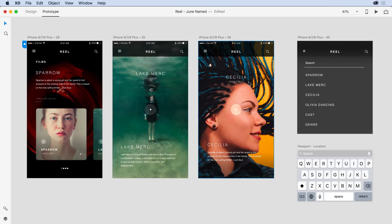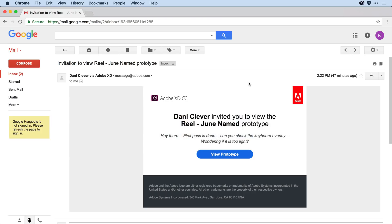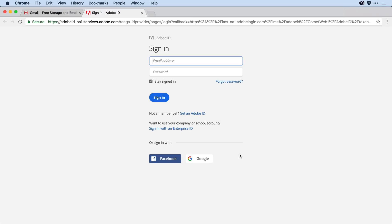I'll start by switching over to Katie's email client. And you'll notice here's the email that I sent to Katie. All she needs to do is click View Prototype.